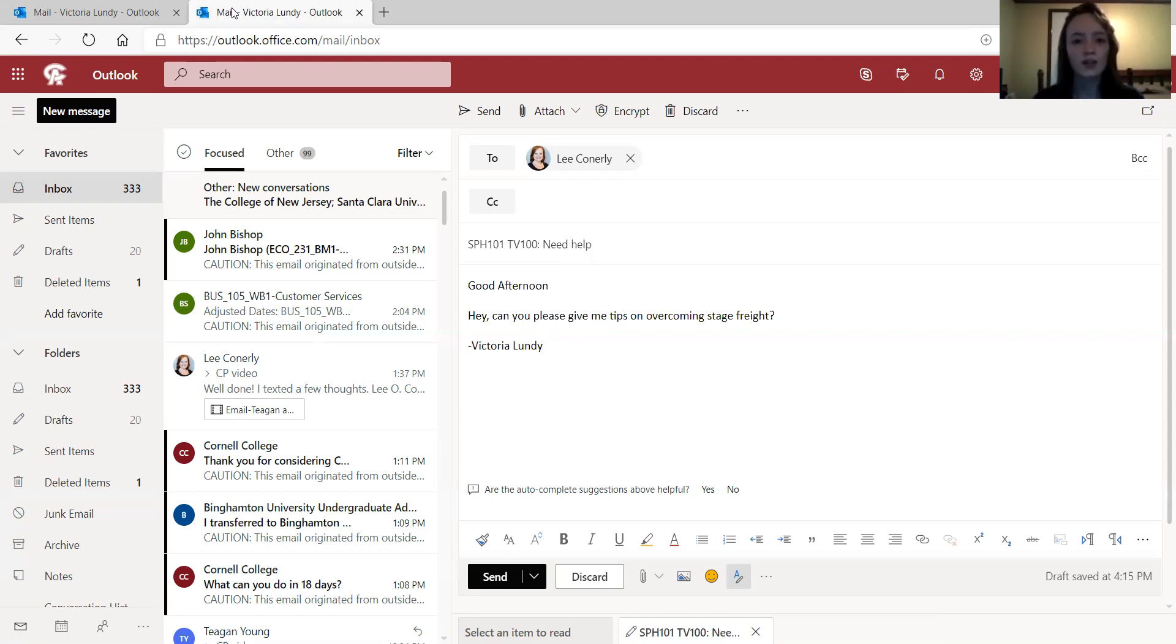And if you're writing the last email to your teacher for the day, it's just nice to say something like have a good afternoon, and then after all that put your name.